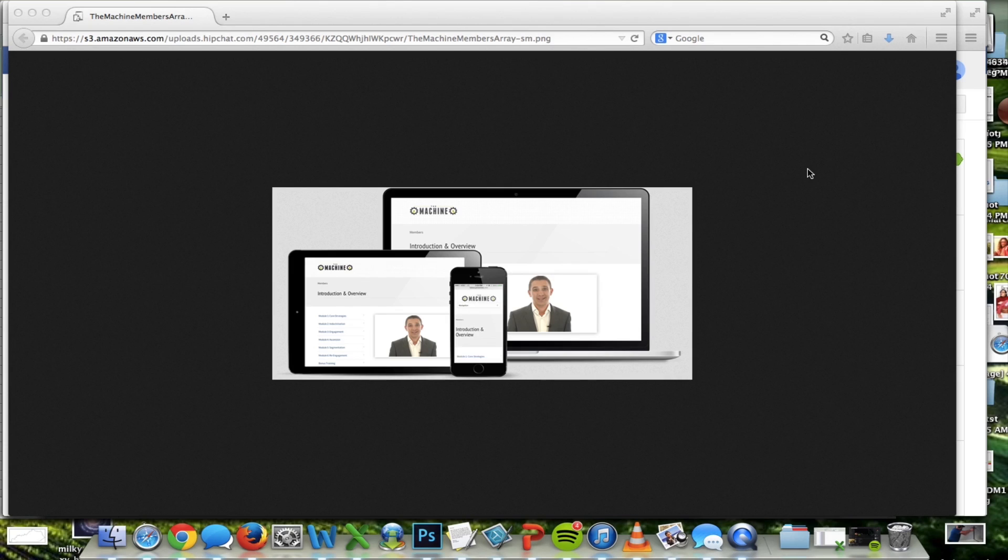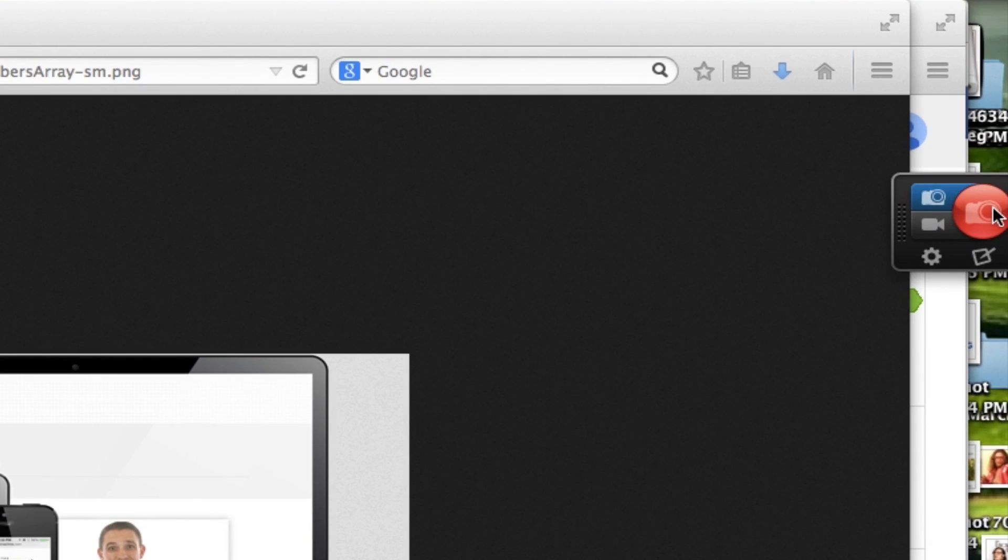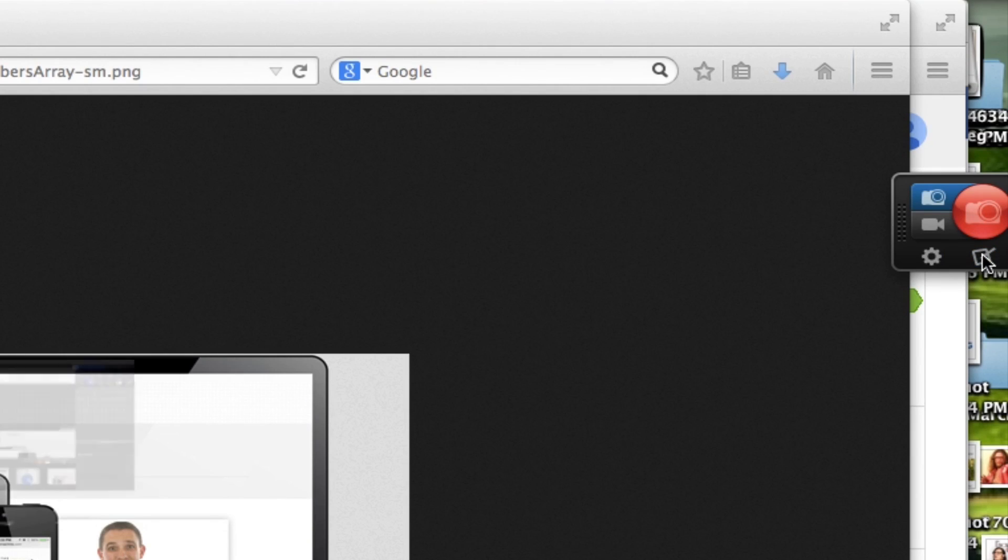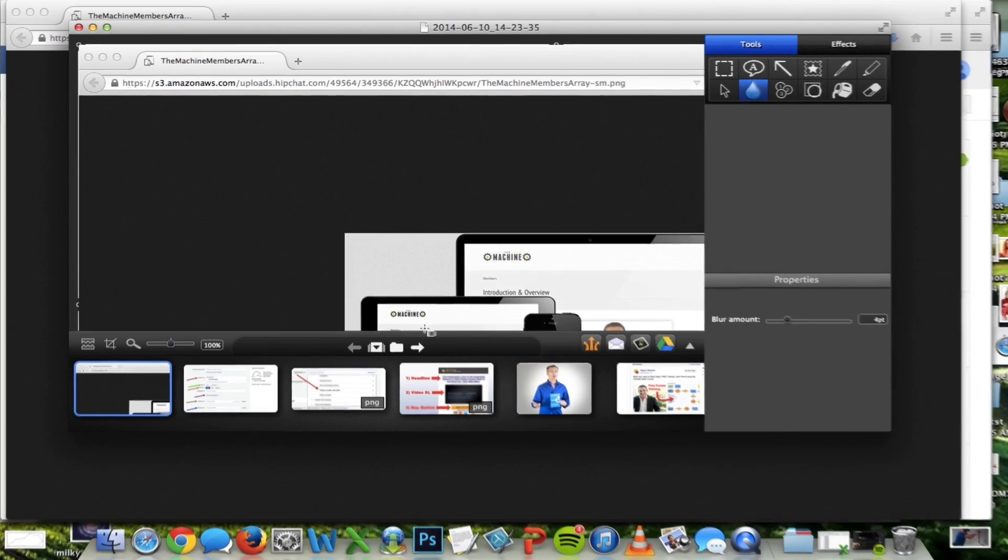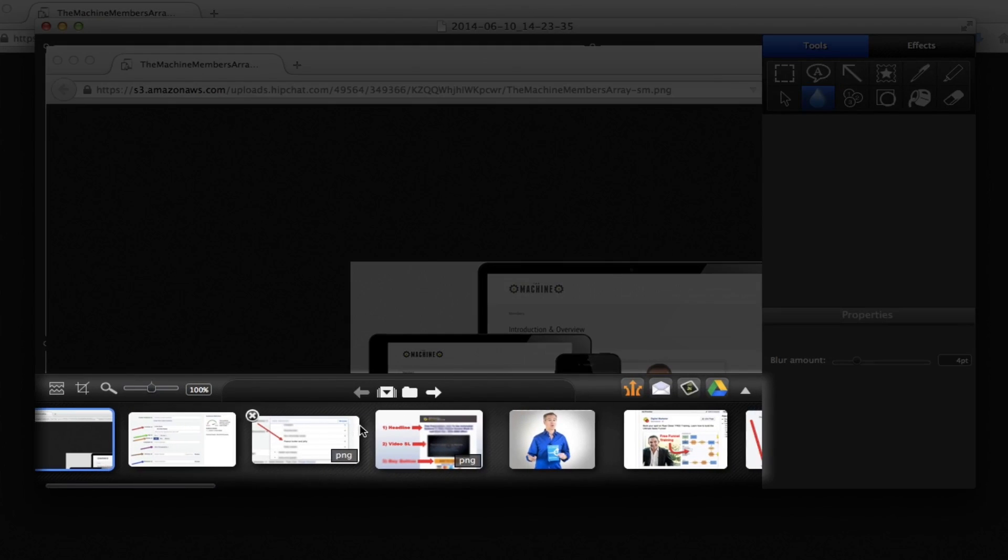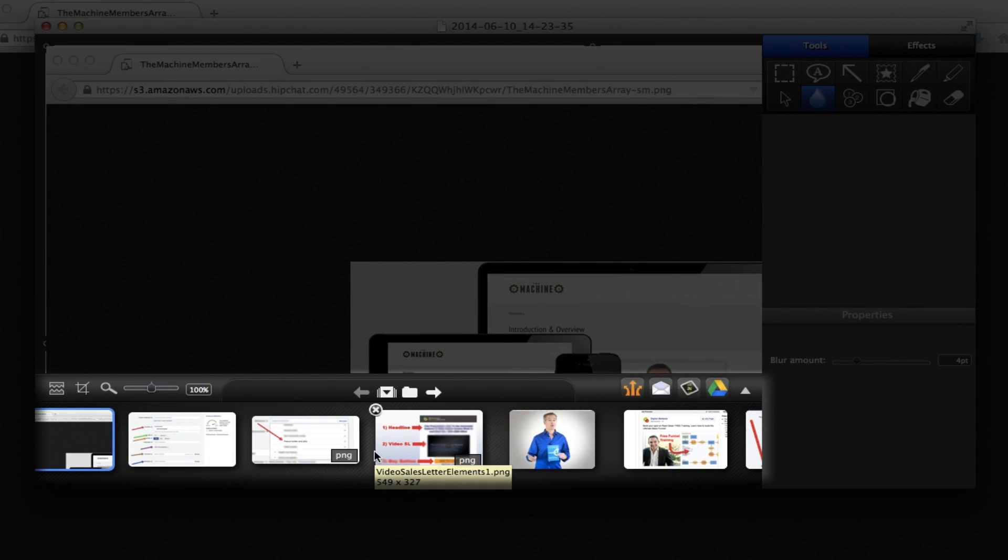So once you download Snagit, it'll show up over here on the sidebar of your computer and if you click that button right there, it'll pull up the program and you can start to scroll through some of your masterpieces and screenshots you've taken and things like that.